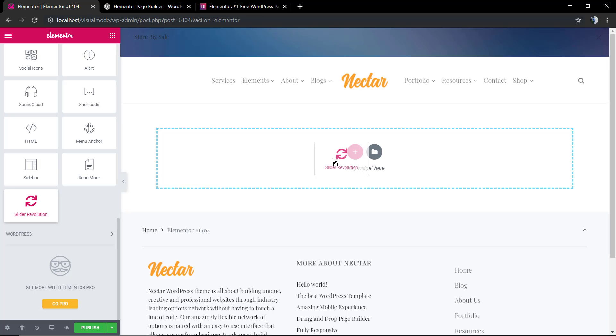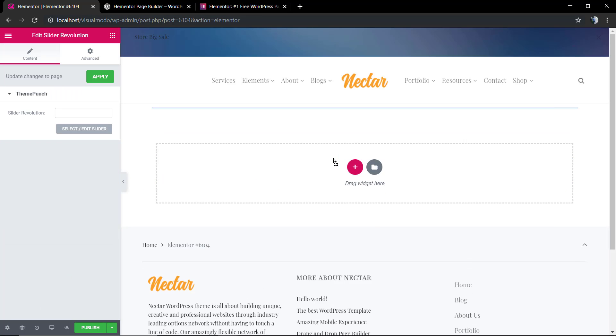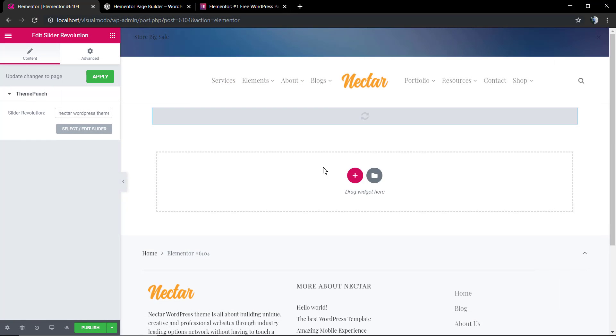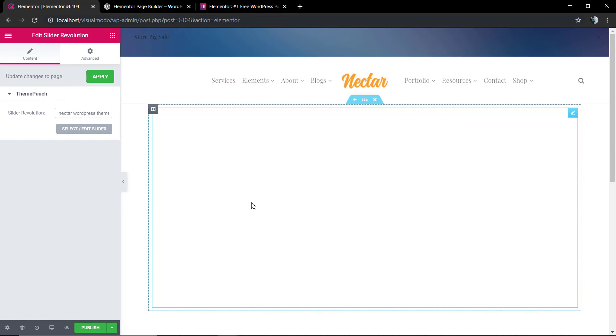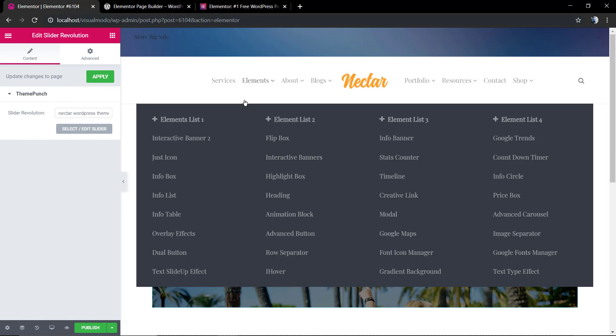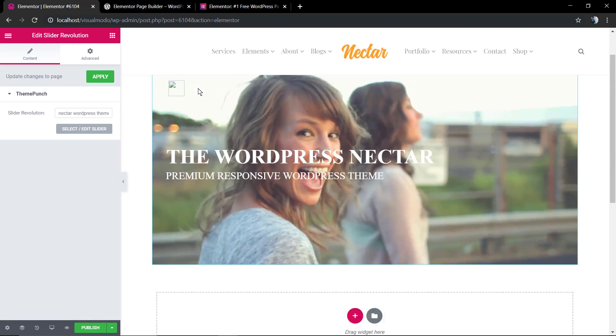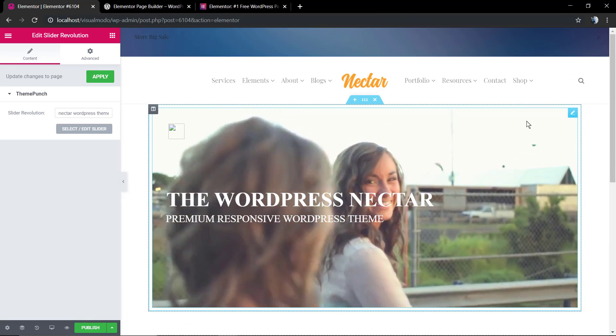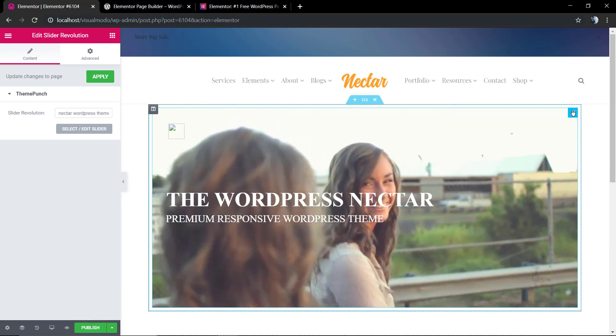You can click, hold, drag and drop. It's going to open the slider selector, we're going to select the slider, and we just added a Revolution Slider on our page using Elementor.